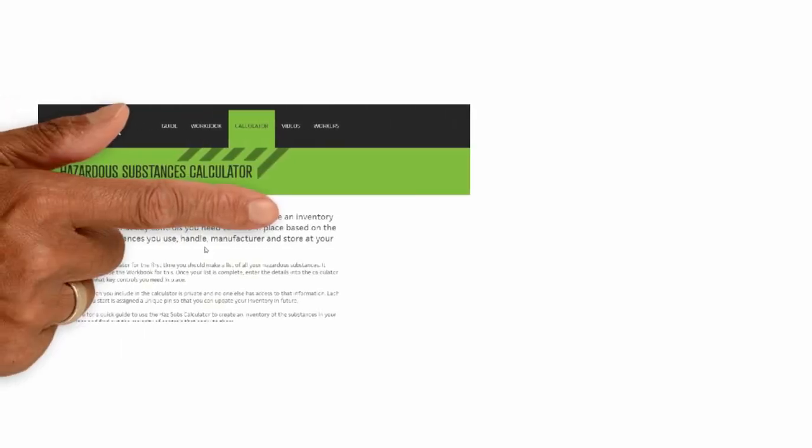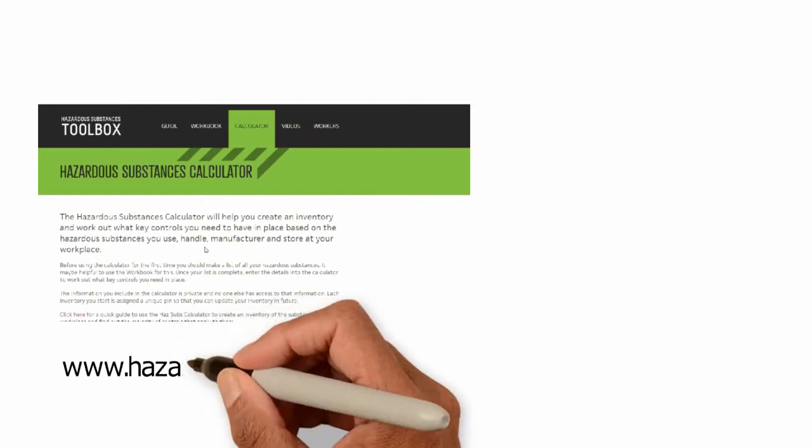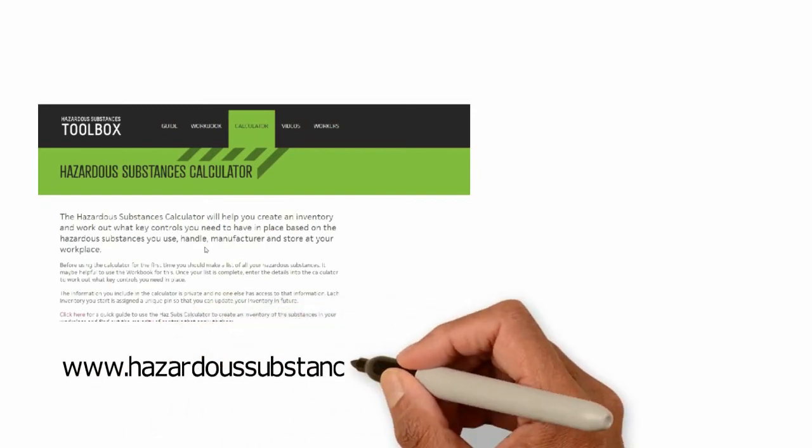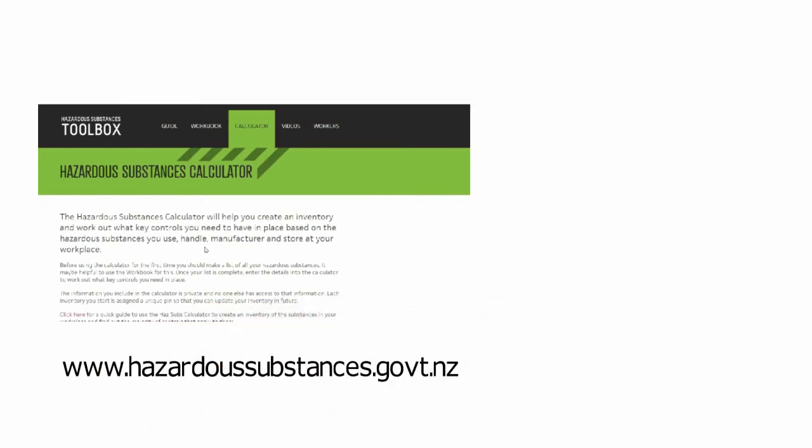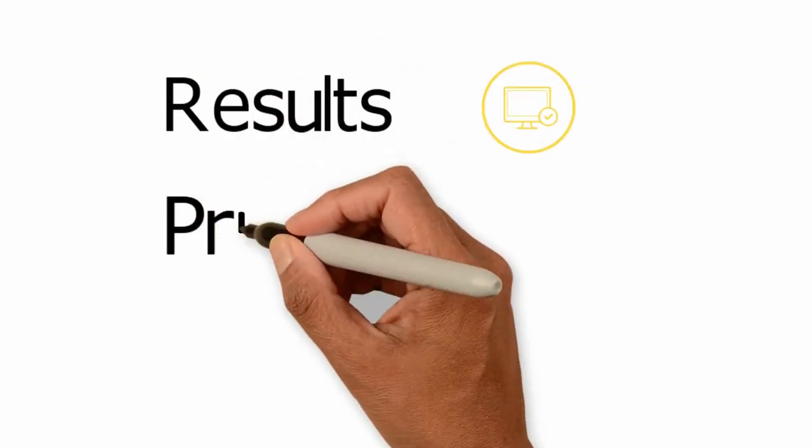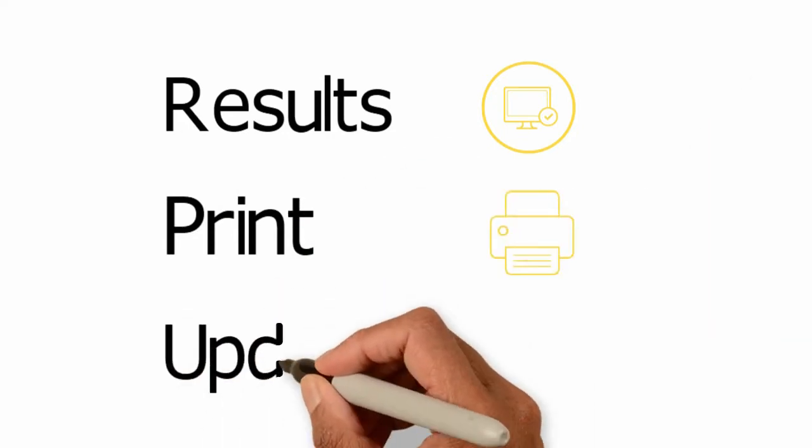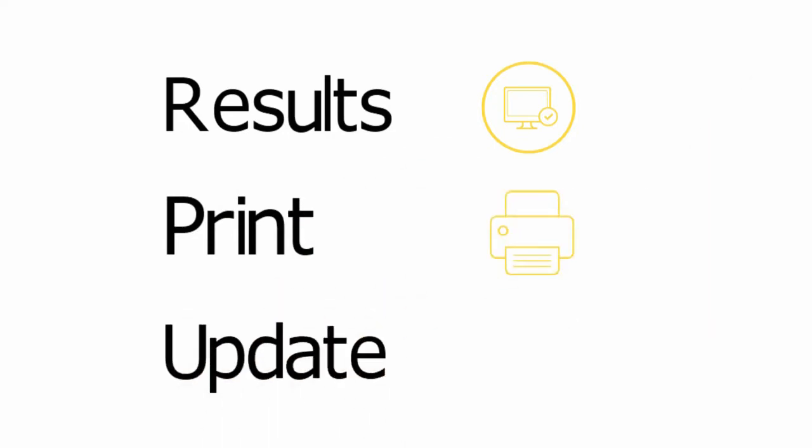This video is about additional features of the Hazardous Substance Calculator. We'll look at how to understand the results after you create an inventory, how to print or download your results, and how to update your inventory.